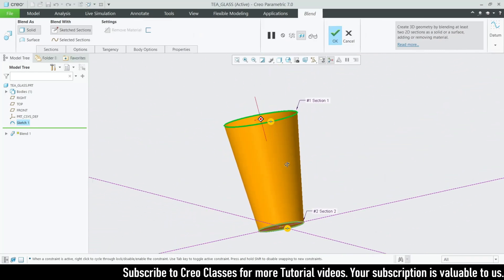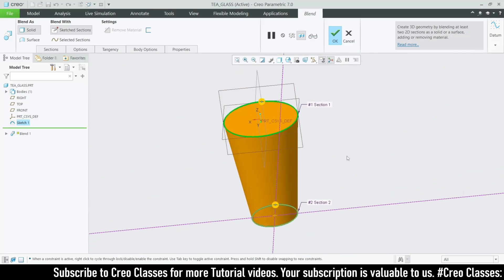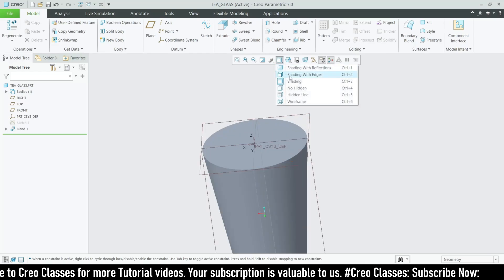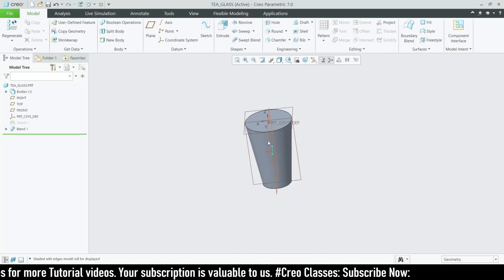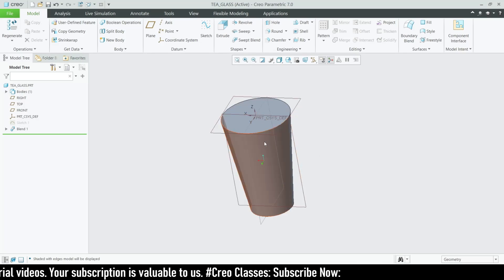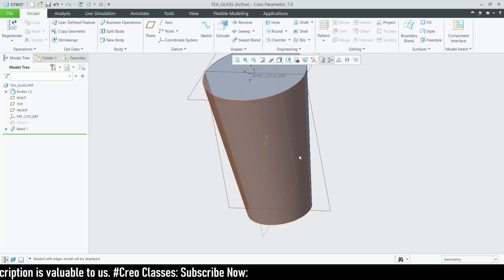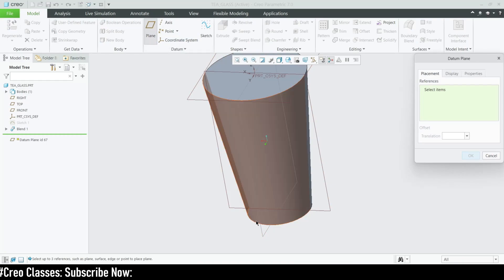Now we've got our required shape with the exact dimensions. Let's click OK. I'm going to turn on shading with edges. Now I'm going to create a new plane because I want to create some extra cut features on the surfaces of this glass.